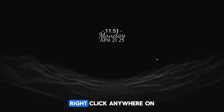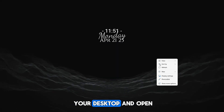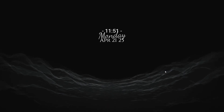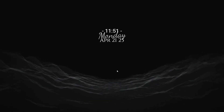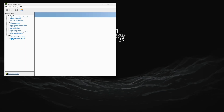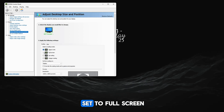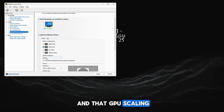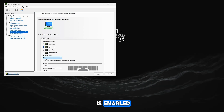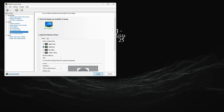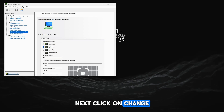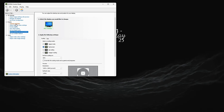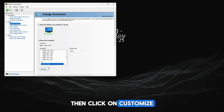First, right click anywhere on your desktop and open the Nvidia control panel. When it opens, make sure you are set to full screen and that GPU scaling is enabled. After that, click apply. Next click on change resolution on the left side, then click on customize.